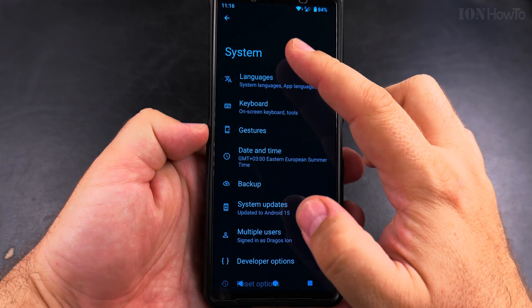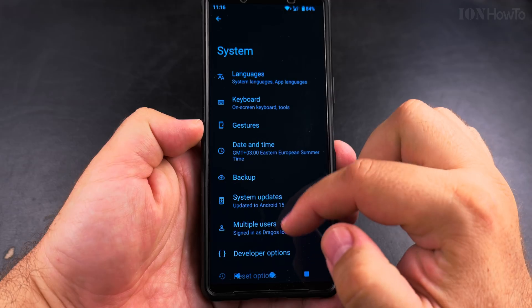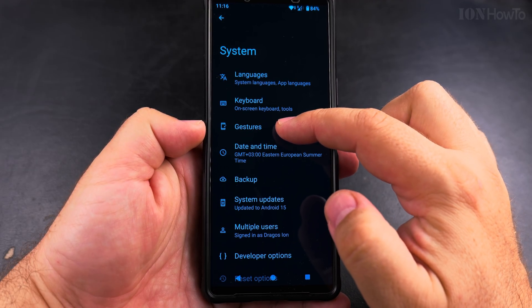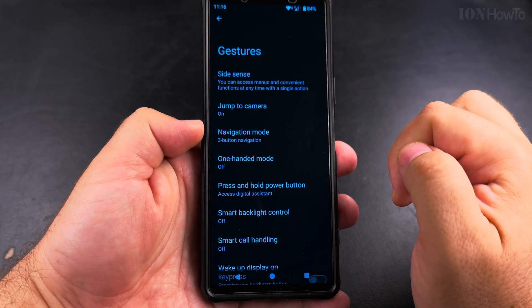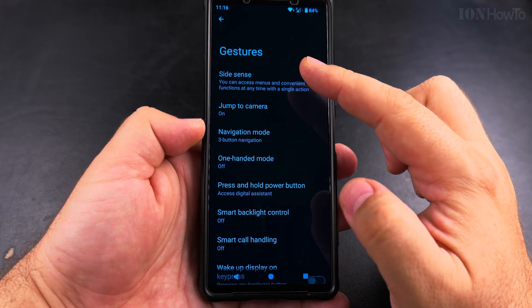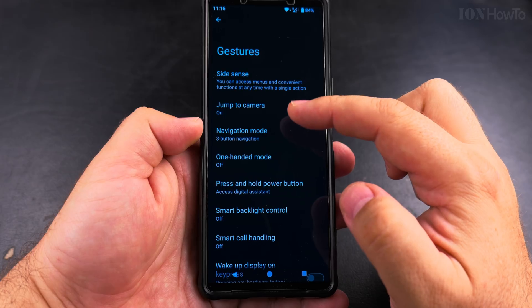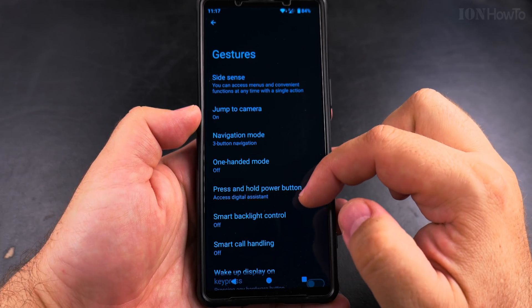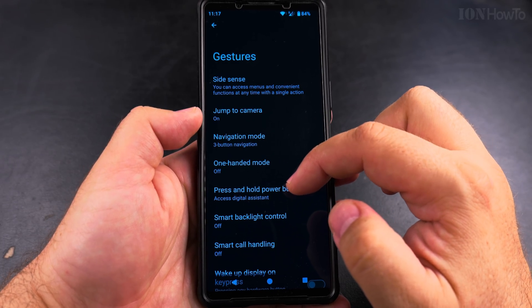You have the Gestures option right there. In Gestures, look for the 'Press and hold power button' setting. For your phone this might be a little bit different, but the idea of the settings are the same.